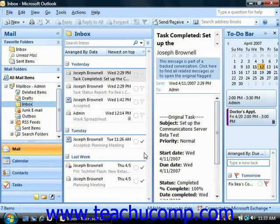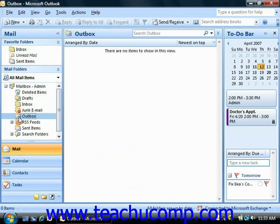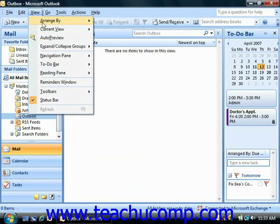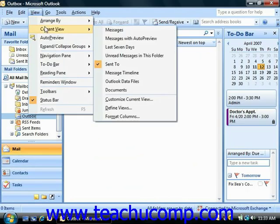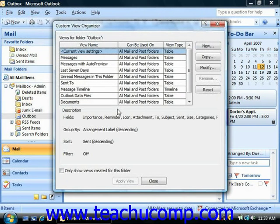To create a view for any folder, just select the folder whose view you wish to modify, and then select View, roll down to Current View, and then choose Define Views from the menu bar to open the Custom View Organizer.